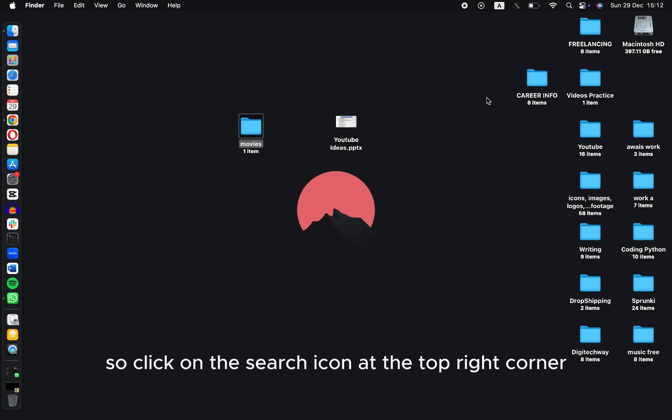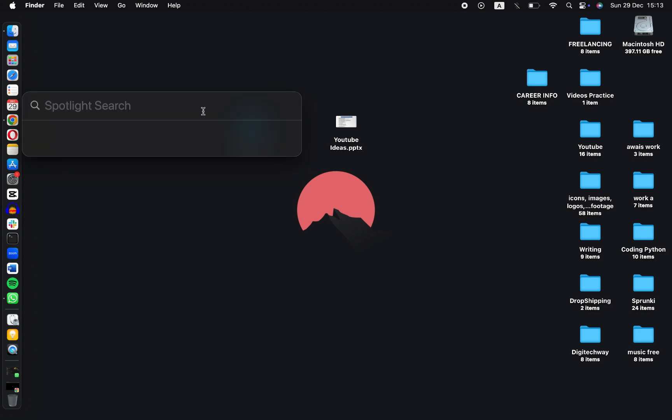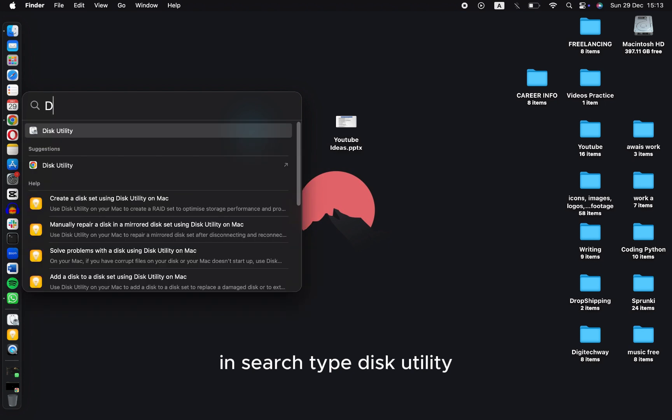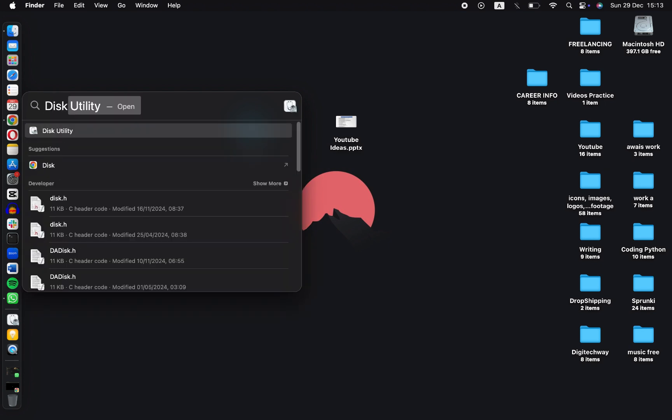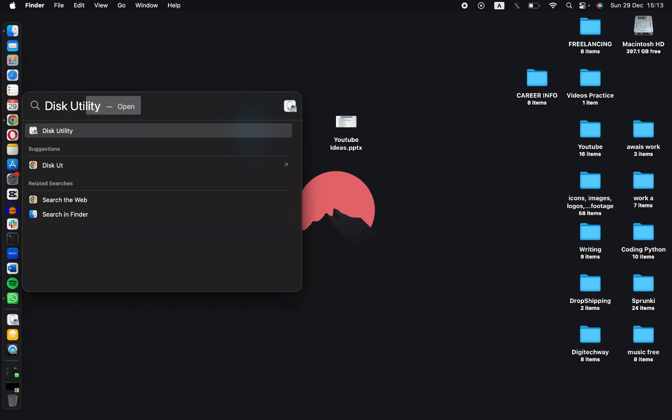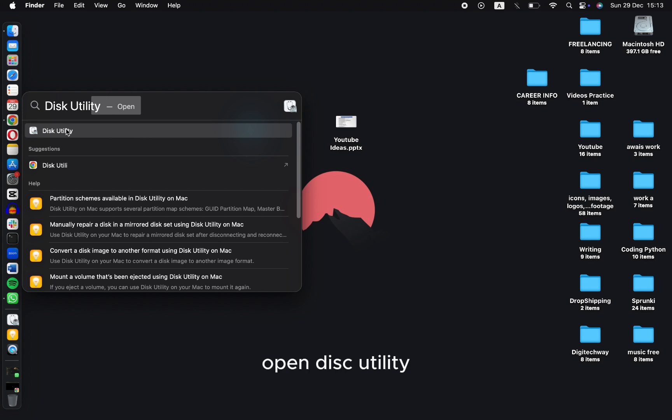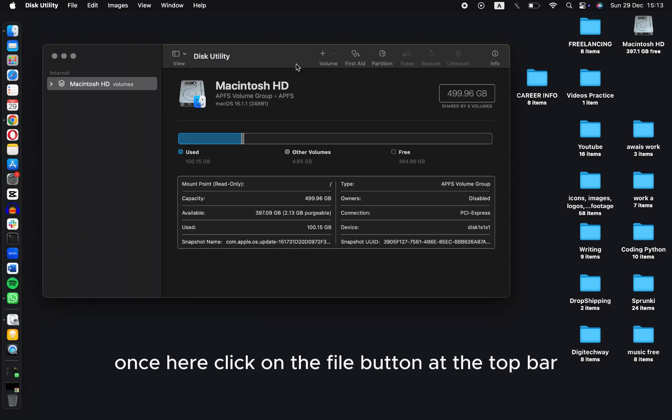Click on the search icon at the top right corner. In search, type Disk Utility and open Disk Utility.